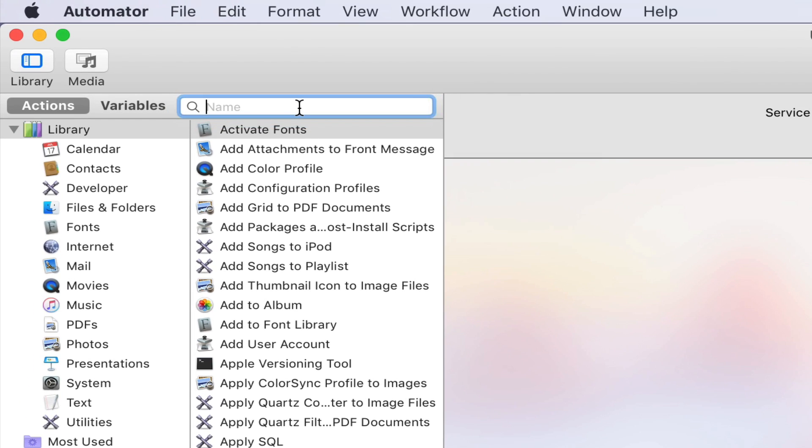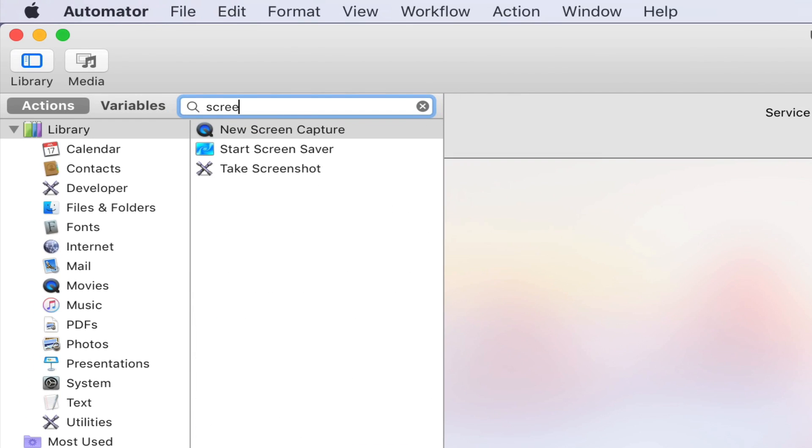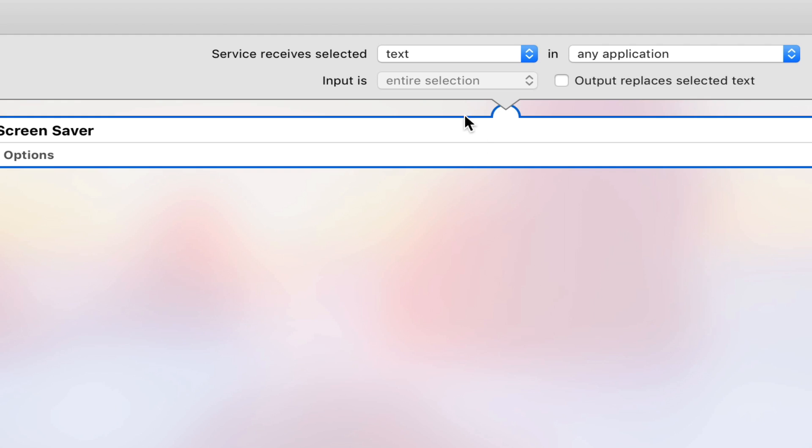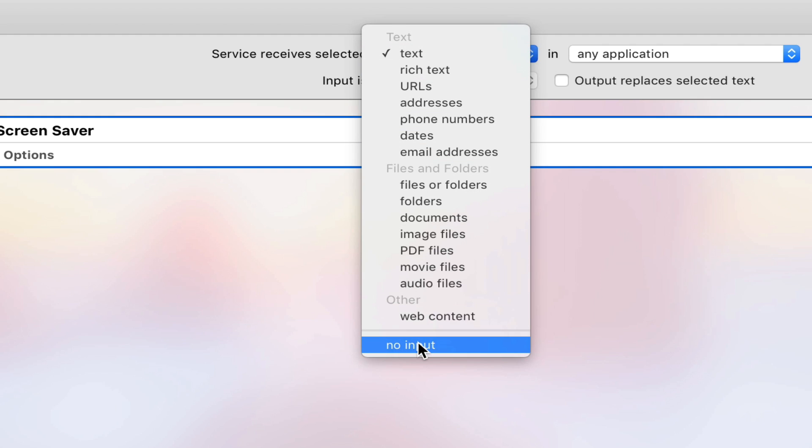Then you want to go into your libraries and search for screensaver, drag it into your workflow, and up here, the box that says Service Receives Selected, change that into No Input.